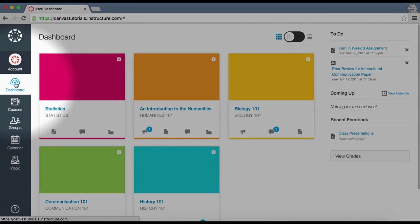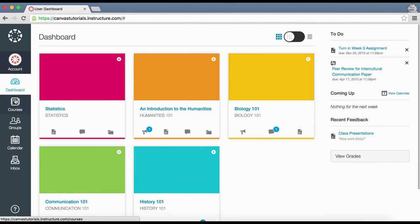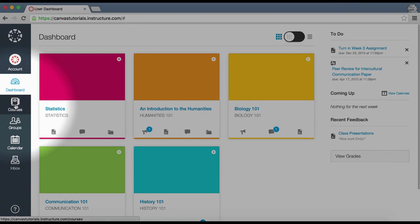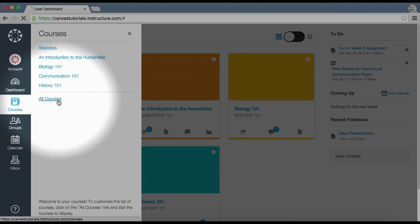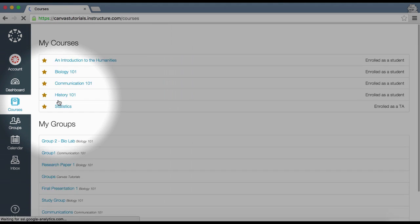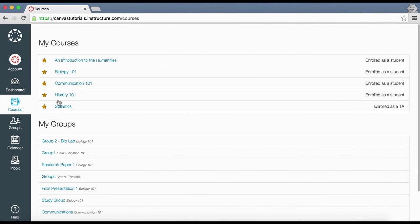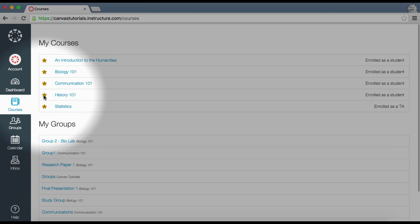Click the Dashboard link to return to the Canvas dashboard at any time. By clicking Courses, you can access your individual courses or view a list of all courses in which you are enrolled. You can customize the courses that display on your dashboard and in your courses list by clicking the stars next to the course names.